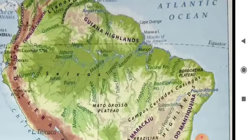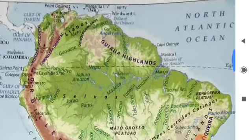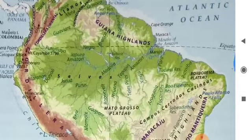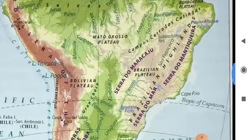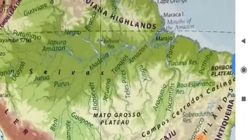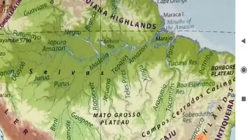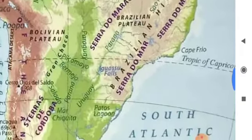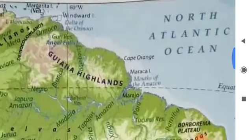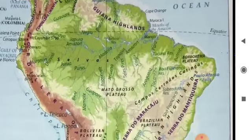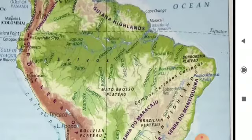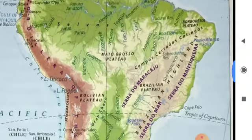The last division is the Eastern Highlands. The Guiana Highlands and the Brazilian Highlands form the Eastern Highlands. These two highlands are separated by the Amazon River. They extend in the eastern part of the continent along the Atlantic coast, and are much lower in height compared to the Andes. The Eastern Highlands are composed of old, hard rocks.